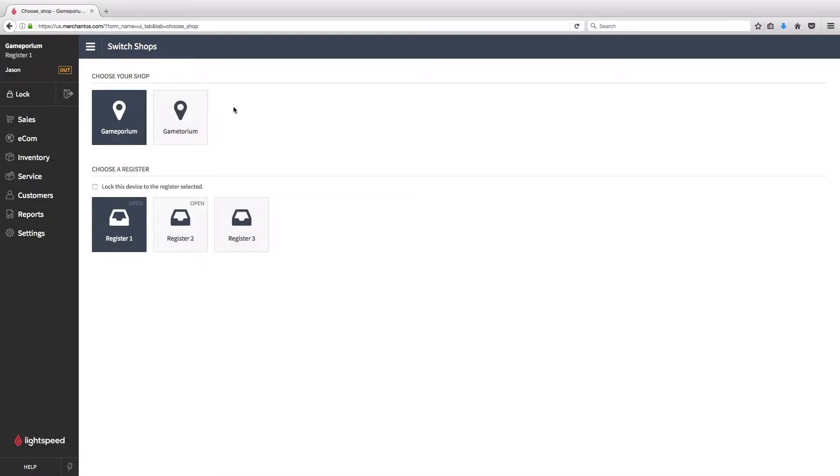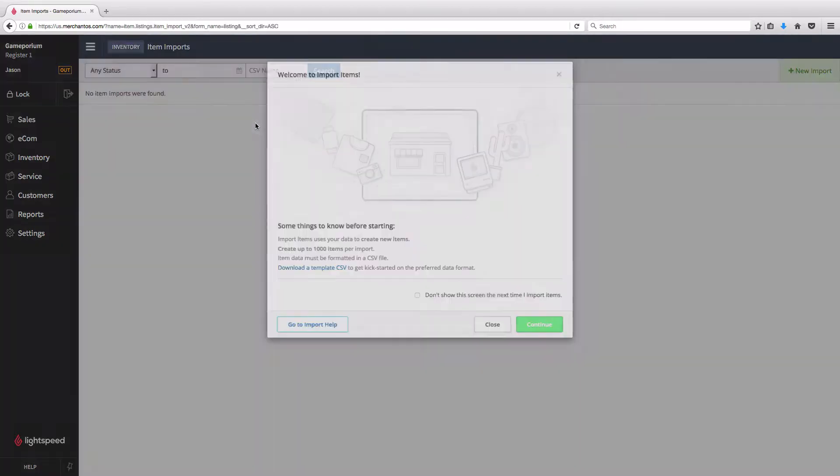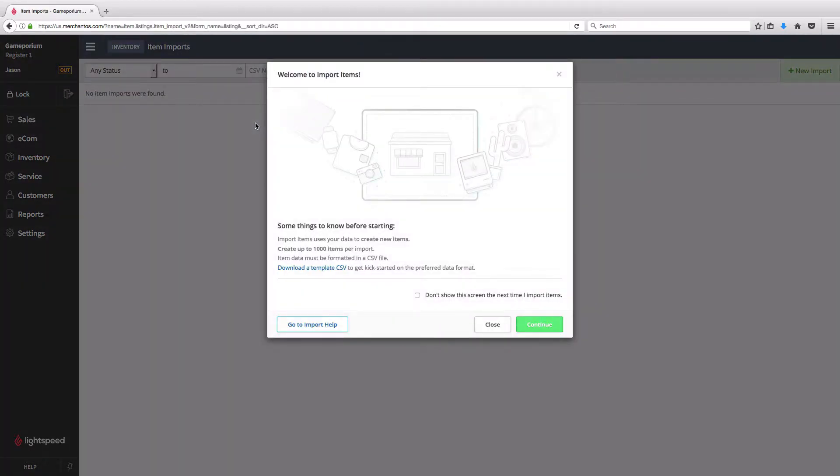To get started, we're going to click on Inventory from our main menu and head to the Import Items button. If it's your first time here, you're going to get this pop-up show up and it's going to give you a couple of important bits of information, such as you can only create up to 1,000 items per import, the file format must be in CSV file.